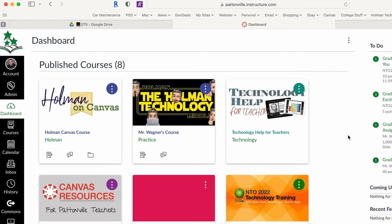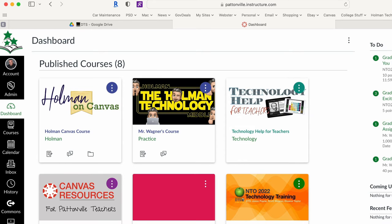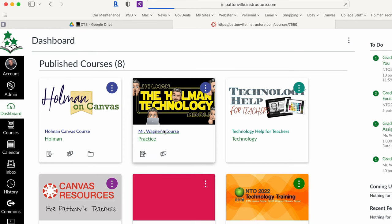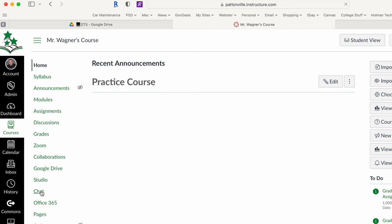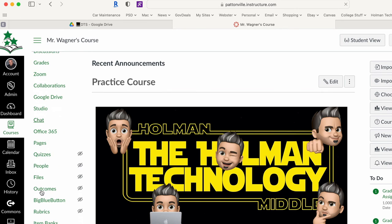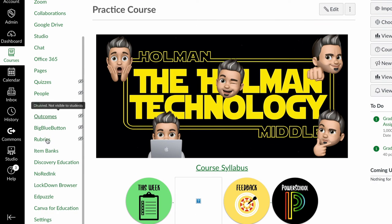So here I am in Canvas. I'm going to open up the Canvas course that I want to use badges. Now this is course based, so if I have multiple courses I want to add this to I'm going to have to follow the same procedure for each course. So I'm going to open up this course. And in my green toolbar on the left I'm going to scroll all the way down to settings.